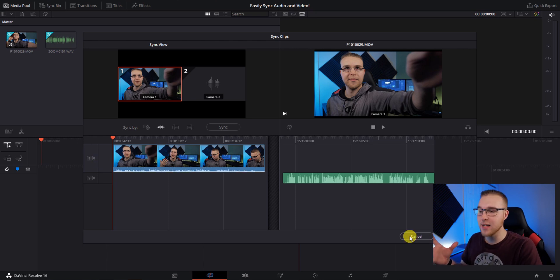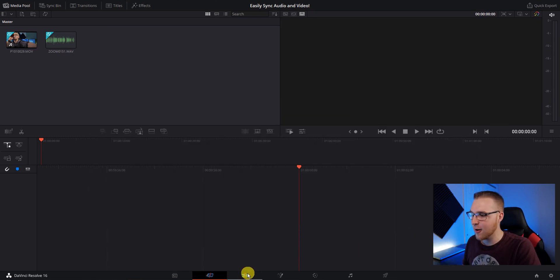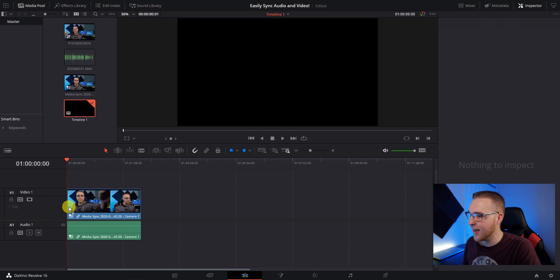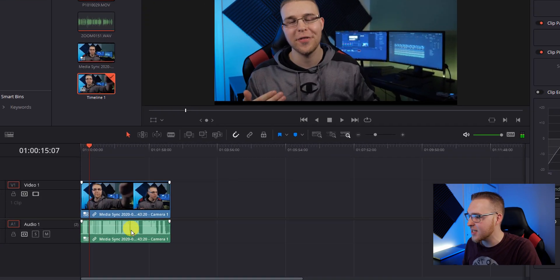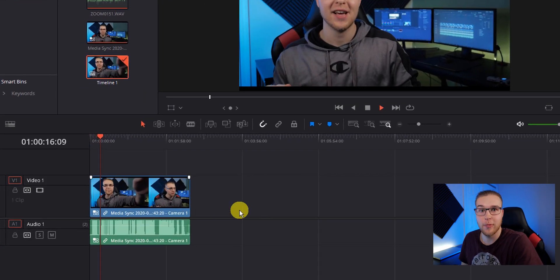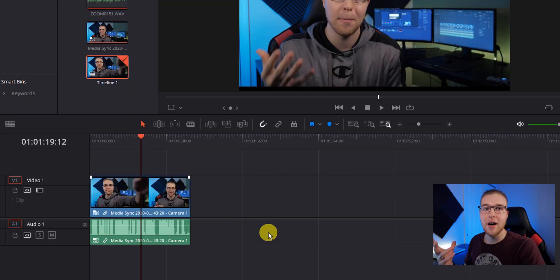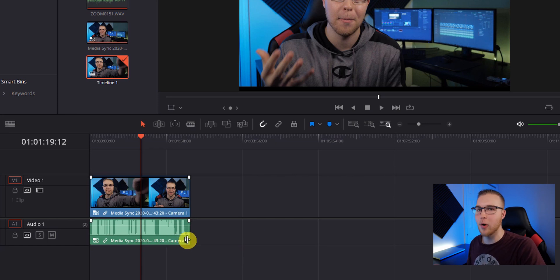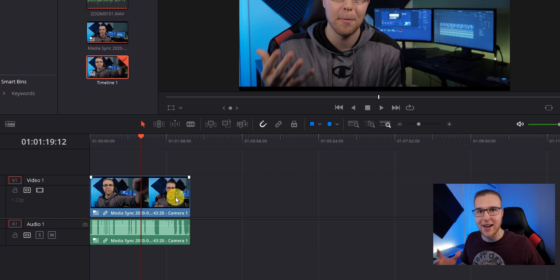So when we close this out and go to the edit tab, we actually have this file right here that says media sync. And if we drag that down onto our timeline, we still have our crappy audio — it's still there. The reason for that is because you can see right here on the clip what camera is showing. For the video, camera one is showing, and for the audio, camera one is also showing. Camera one is our crappy audio — we don't want camera one, we technically want camera two.